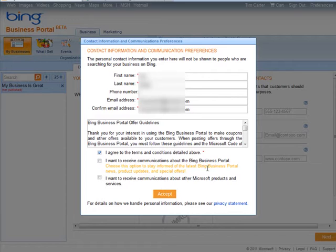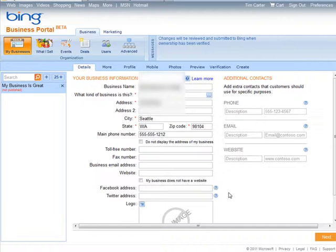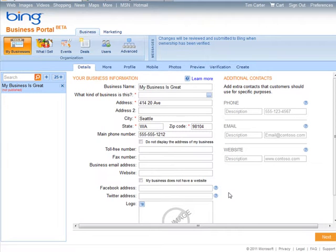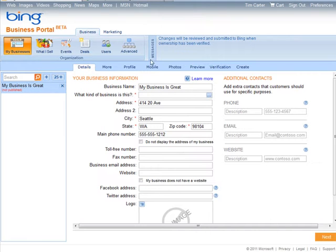If you want to receive communications about Bing Business Portal and Microsoft products and services, click Accept. Now we're at the main Business Portal page where we can start setting up our business.